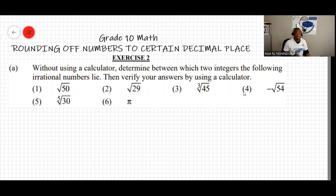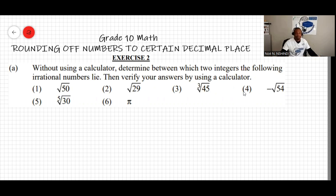We're going to do exercise two on rounding off an integer to a certain decimal place. Question A says: without using a calculator, determine between which two integers the following irrational numbers lie, then verify your answers using a calculator. For question one, for instance, we have the square root of 50.